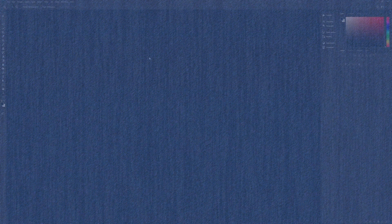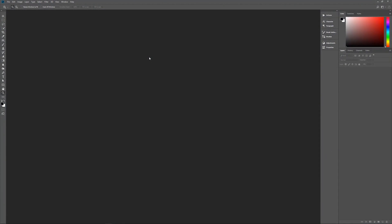A couple of assumptions I need to get out of the way right off the bat. Number one, I am using Photoshop CC 2018, so if you're using an earlier version, some effects may not work as expected. Second, I am using Windows, so if you're using a Mac, when I say hit the control key, that's the command key, and when I say alt, that's the option key.